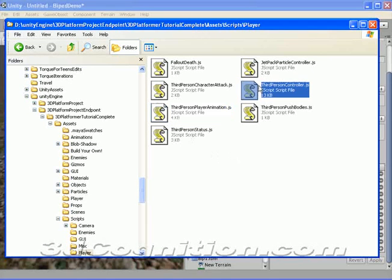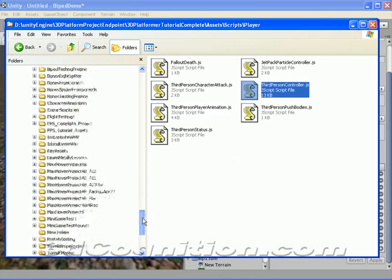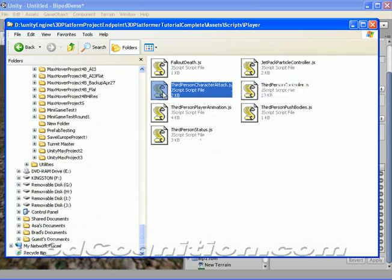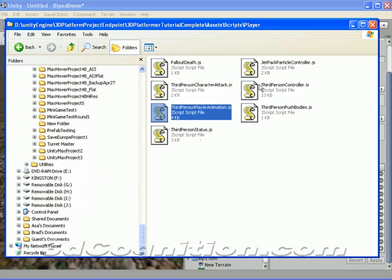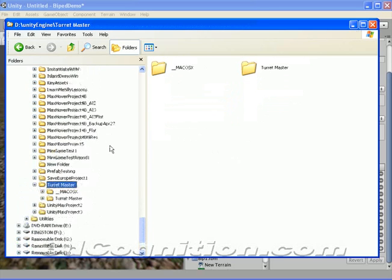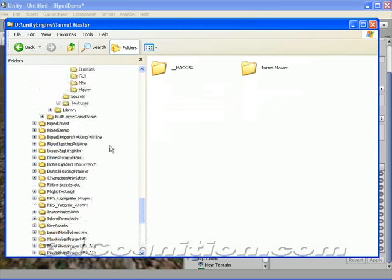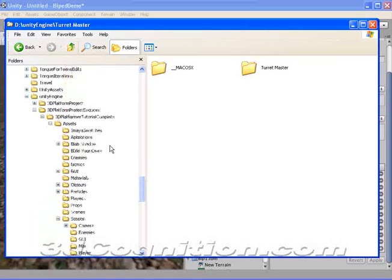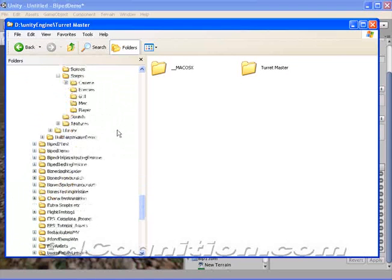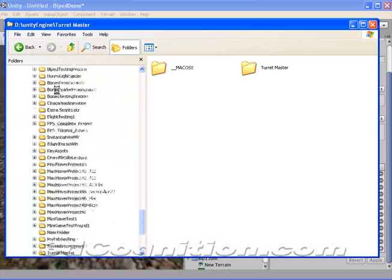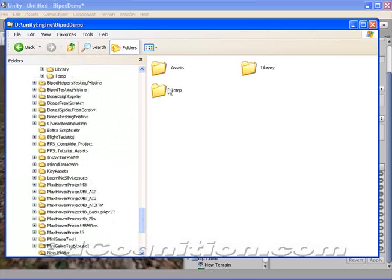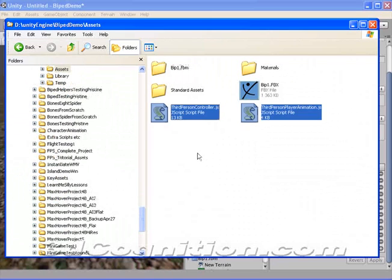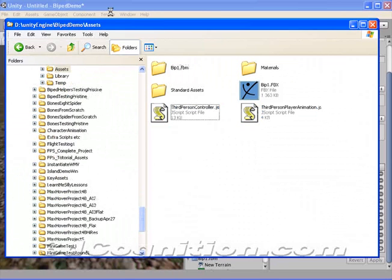Let's see where those are. Scripts player. I've got third person animation, third person player animation, third person controller and I think that's all we need. Those two scripts. So what I've done is I made sure I've got those scripts. In fact I'll just borrow copy those from here. Here and here. Ctrl C.